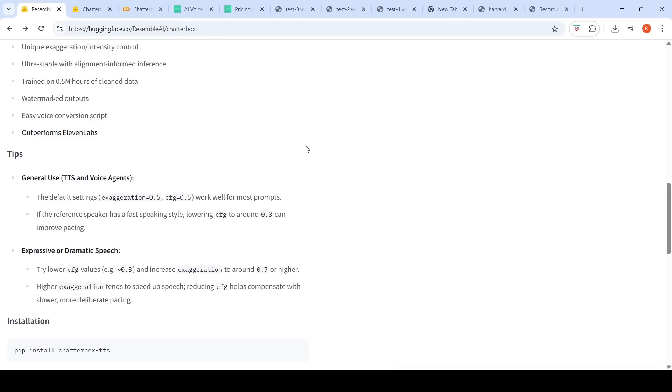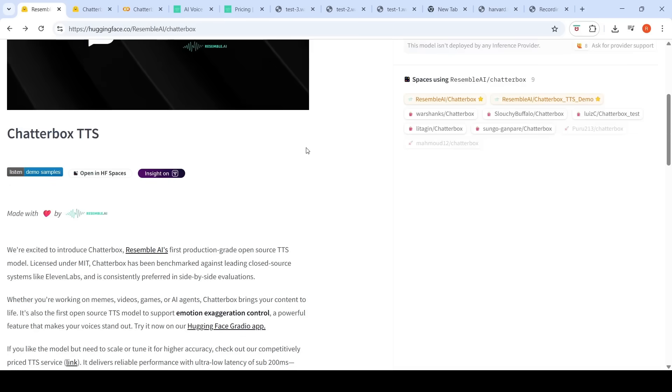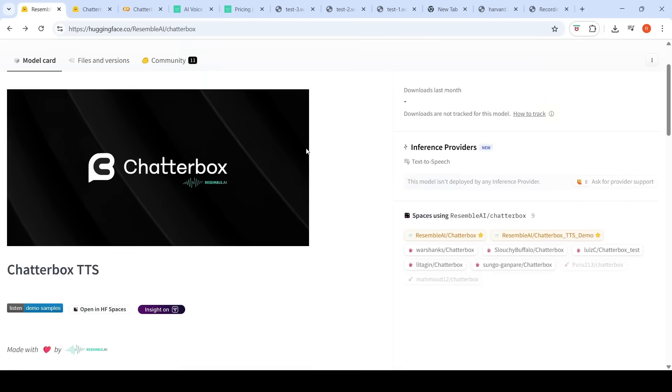This is an interesting zero-shot text-to-speech and voice cloning model. You can check out the official demo of Chatterbox as well. Hope this video is useful. I will put all the relevant links in the description of the video. See you in another video.